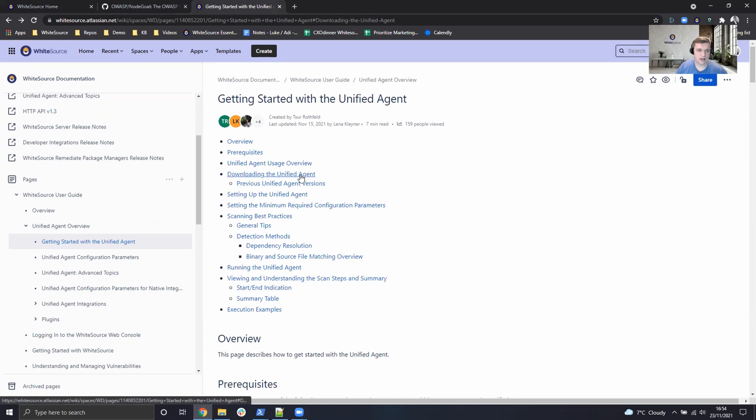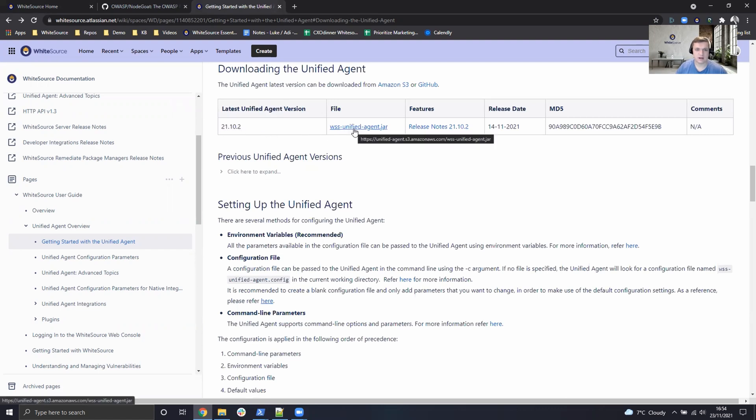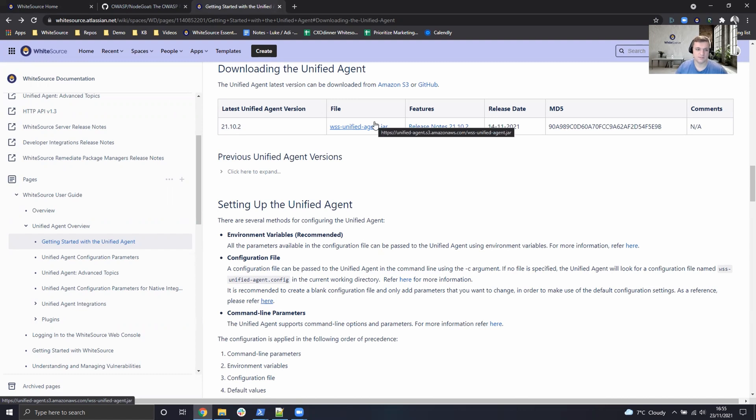For now we can go ahead and click on the download section. We can see the current release of the Unified Agent and we can just simply click on the jar file to download the Java application of the Unified Agent.